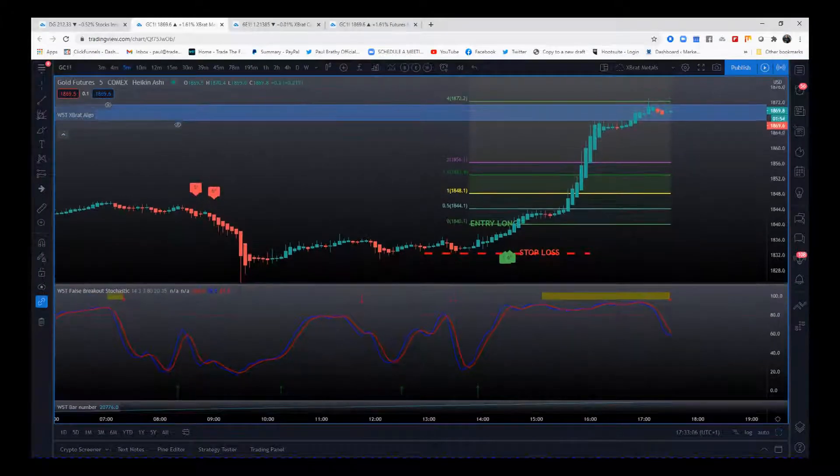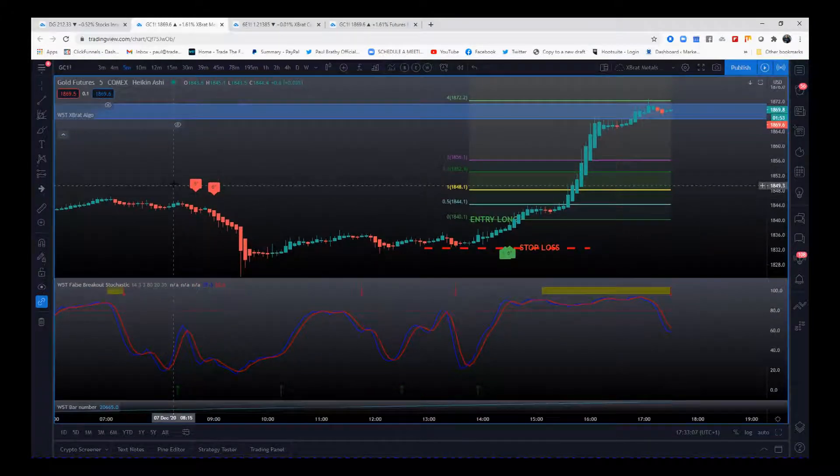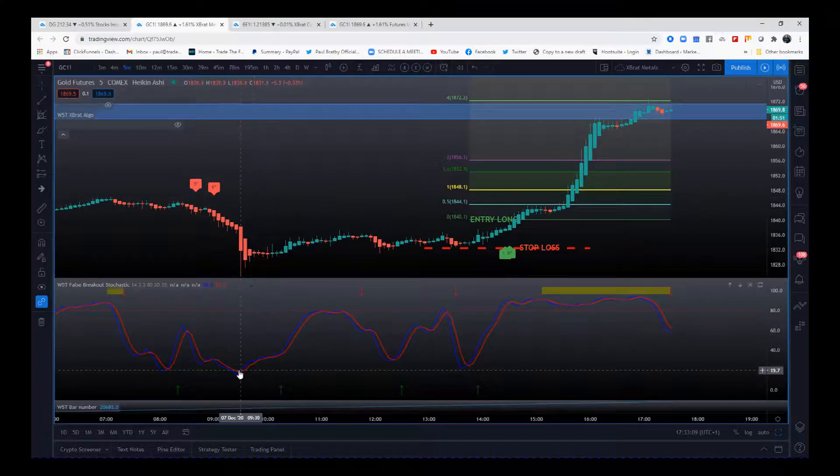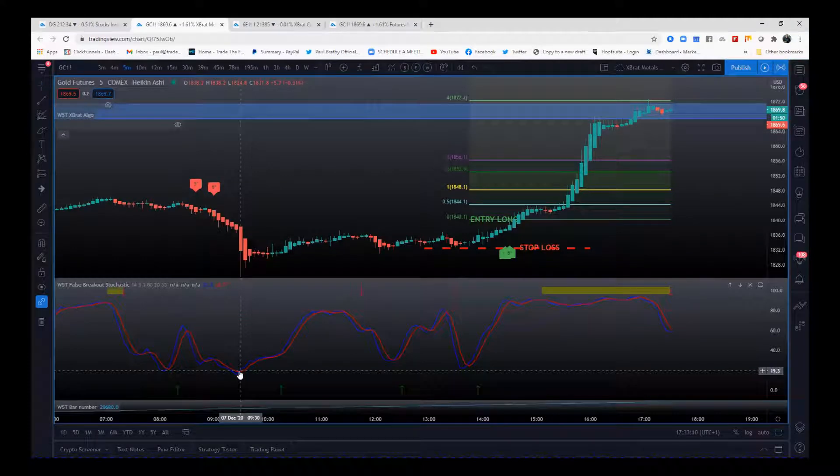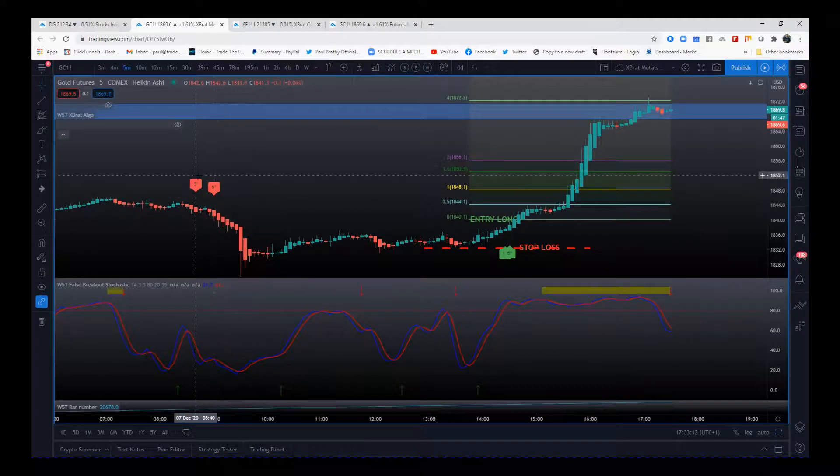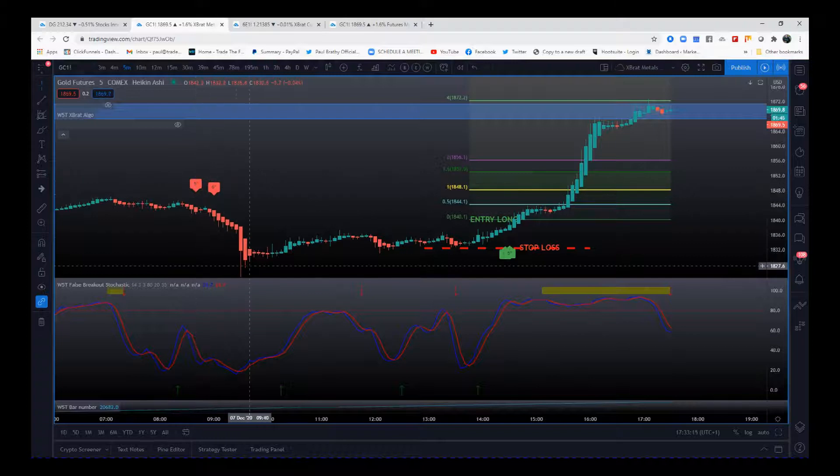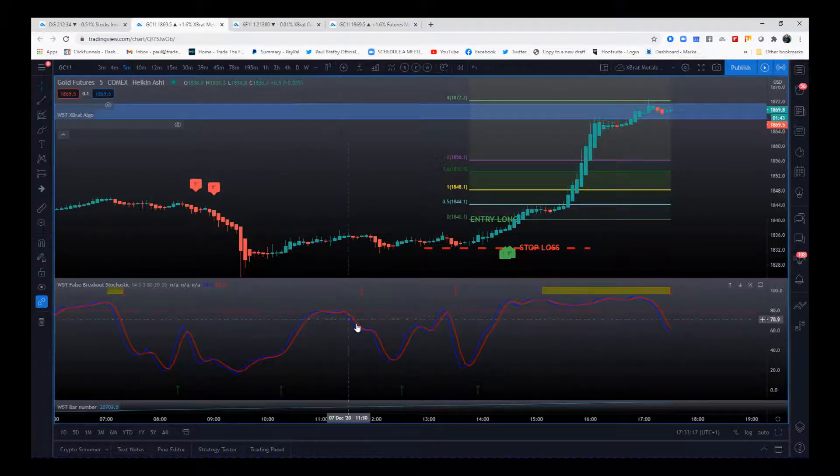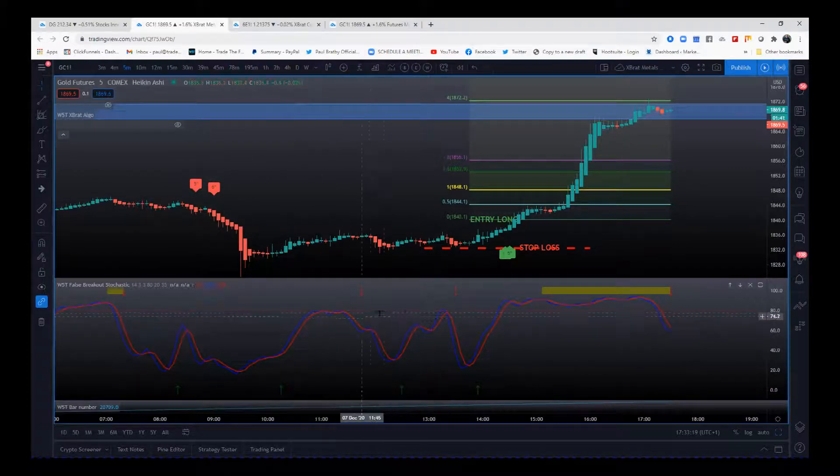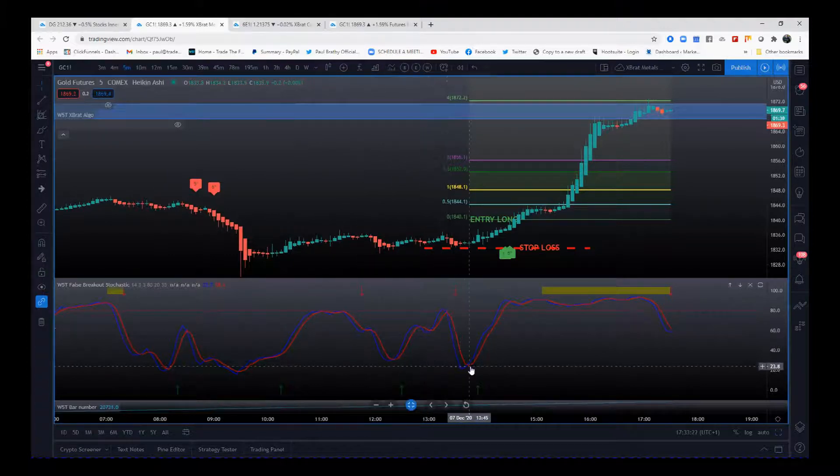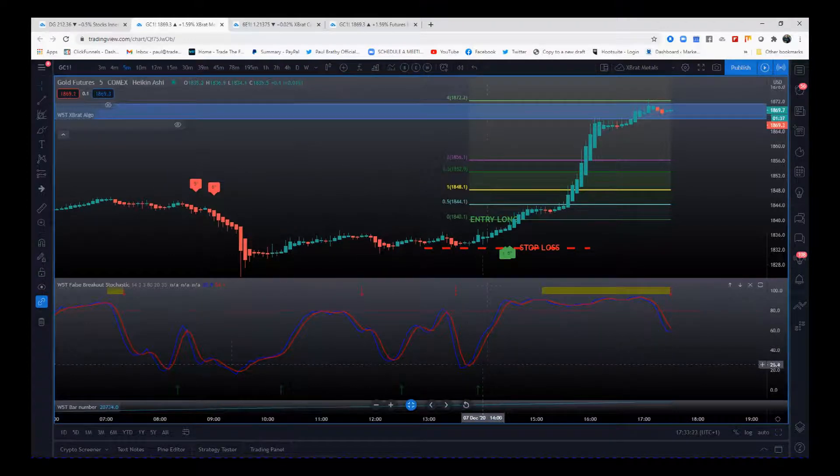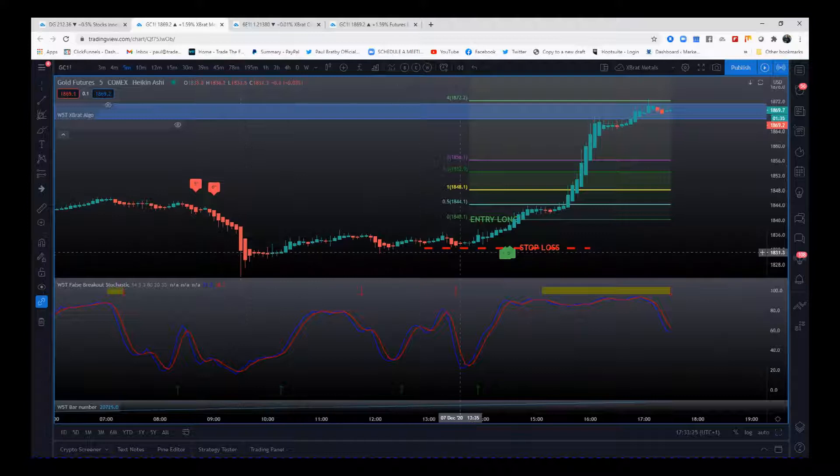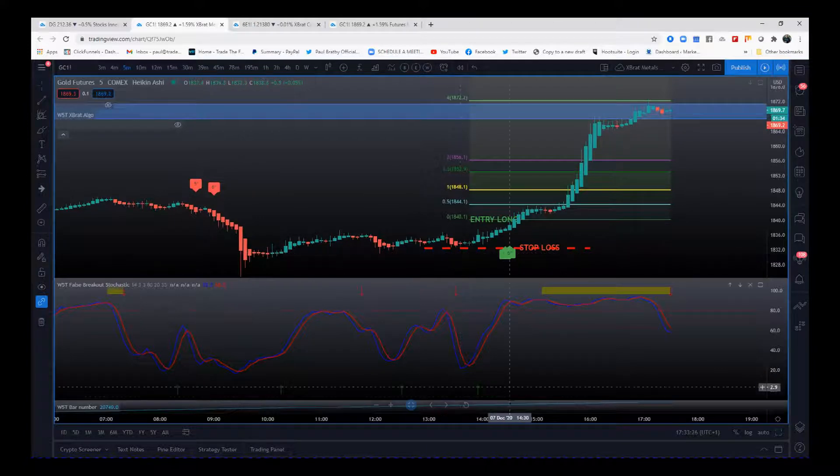I want to take note of this false breakout stochastic. When we pulled down into this oversold zone, this is the last time we got into the oversold zone after that expert algo short. Then as we were going sideways, we weren't crossing over in the oversold or overbought, so this was a typical range bound period.